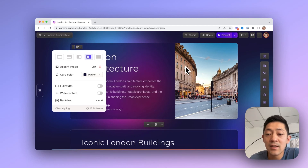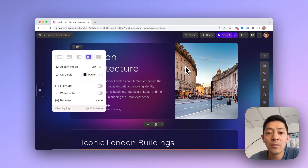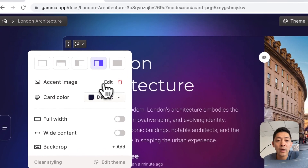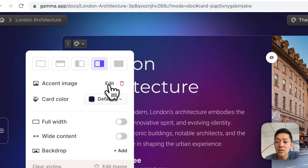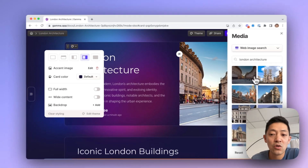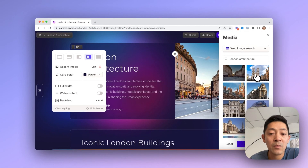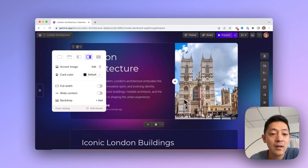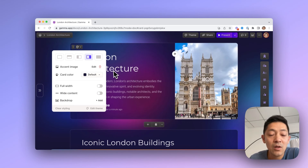The accent image is intended to be decorative — it's intended to complement the content. If we wanted to change the accent image, we would just go here and click edit accent image. We can choose another image that we think fits better, click done, and we now have a new accent image.